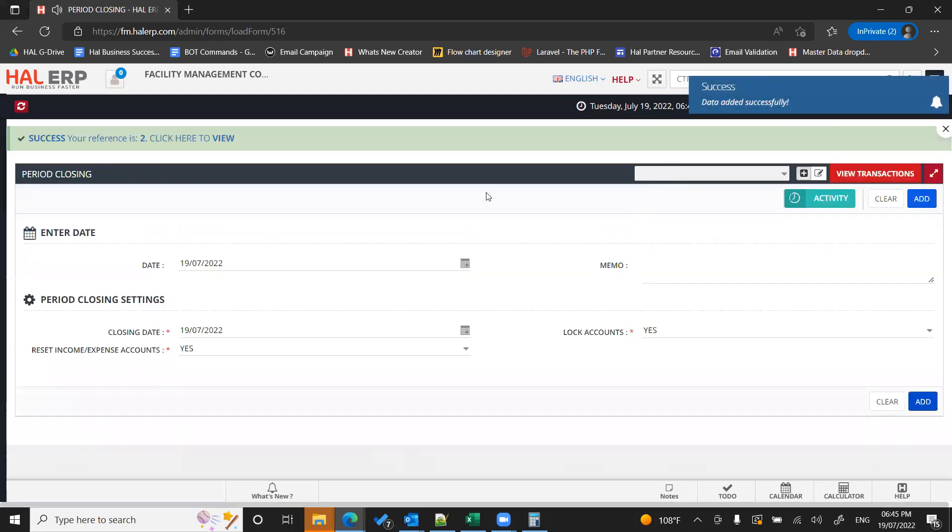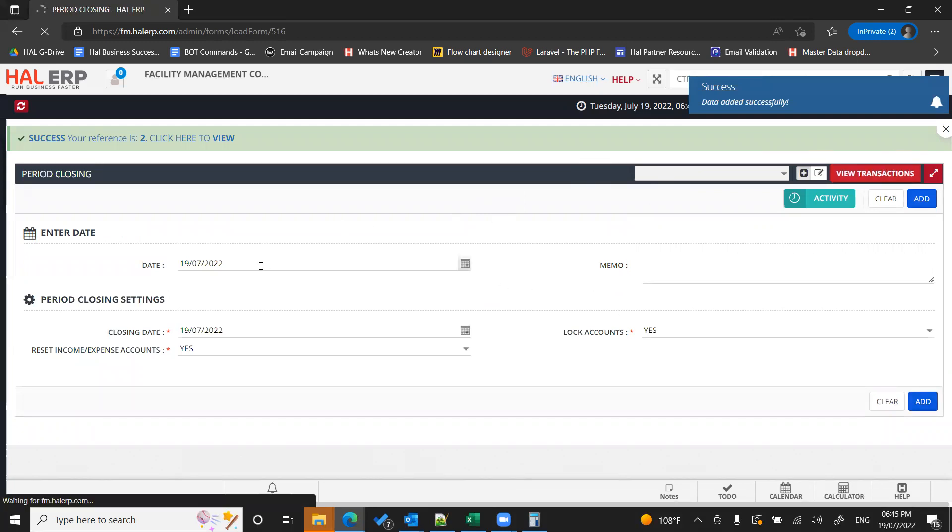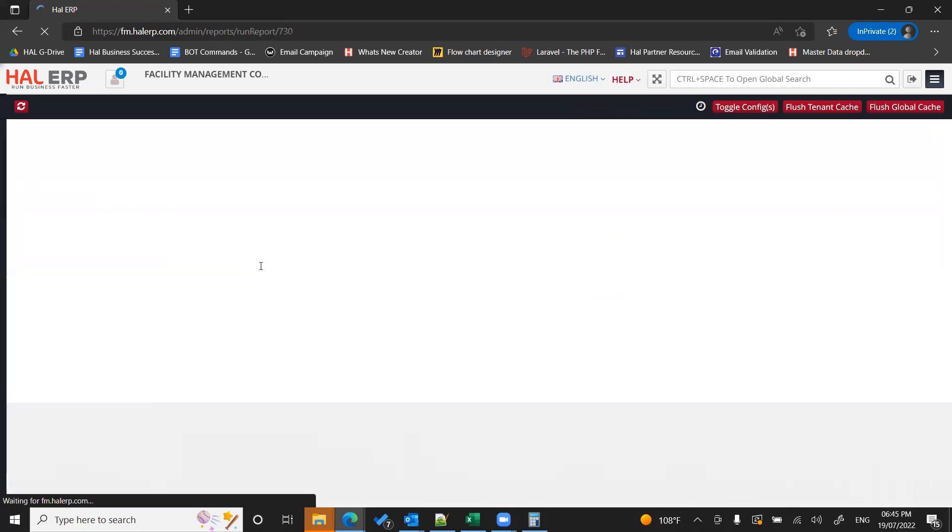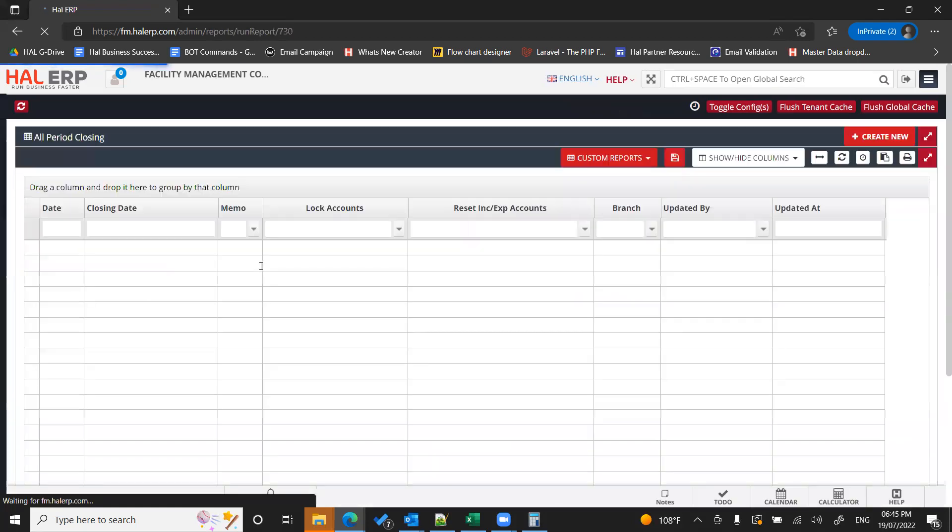Your financial year closing is done. You can see the record here and your accounts are locked and your trial balance opening balance will not show any value in income or expense ledgers. Thank you.